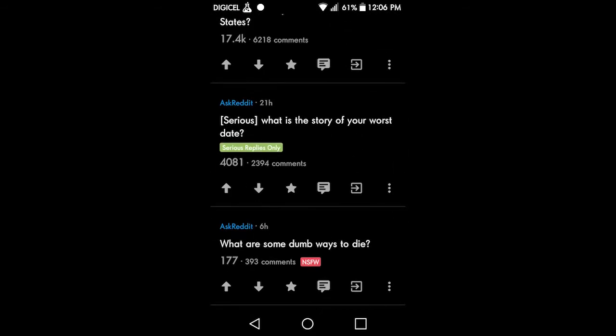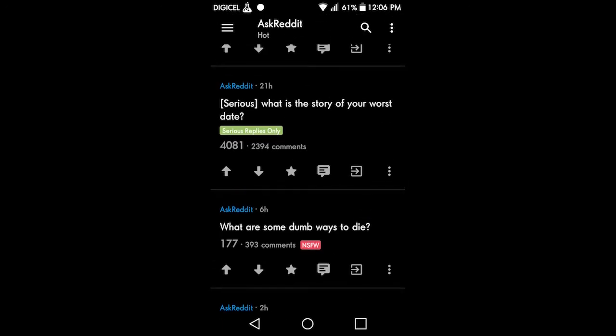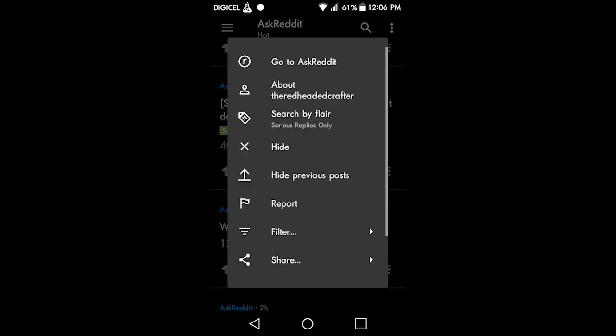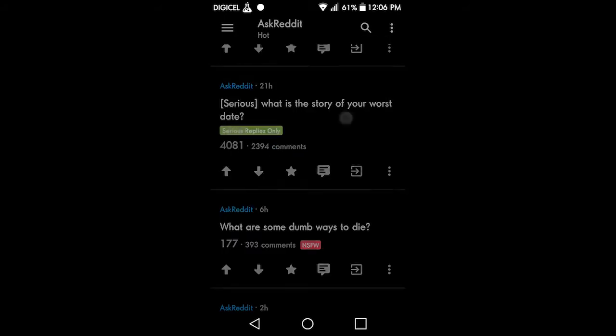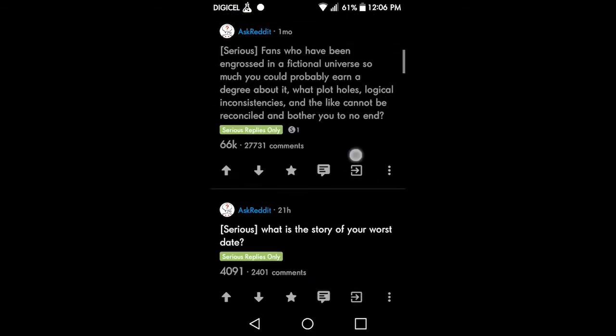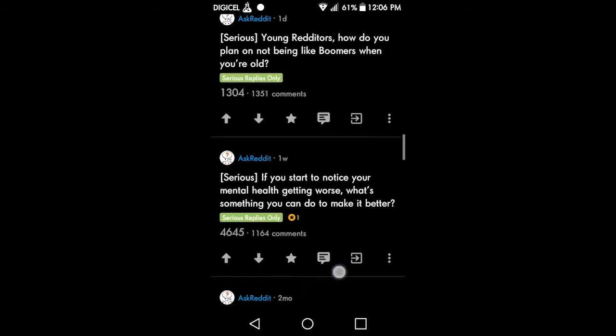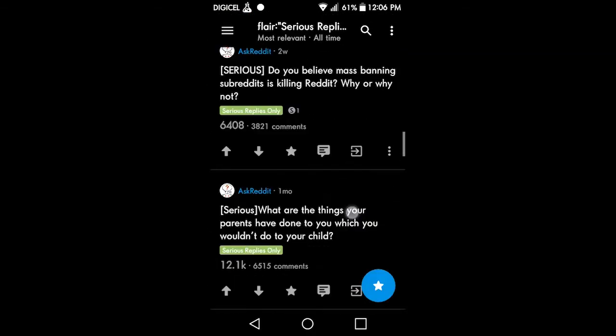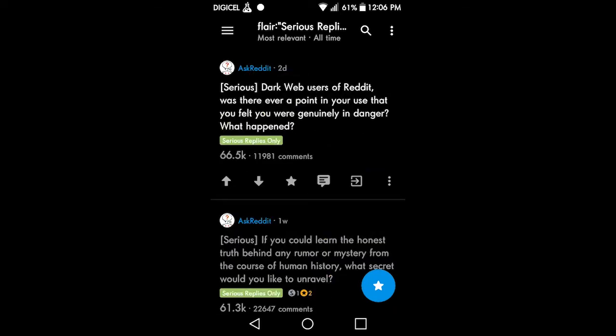For this, you just click the three-dot menu and click 'Search by Flair.' You can try this with various different flairs. That's it for today's video. As always, remember to like, comment, and subscribe. See you next video, peace.